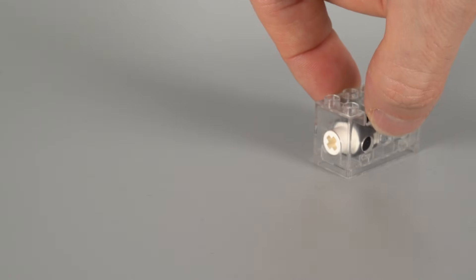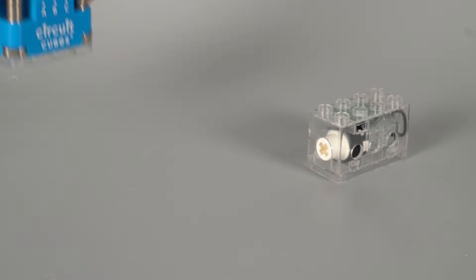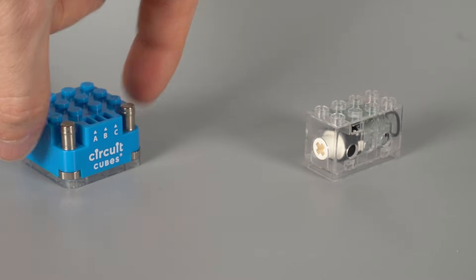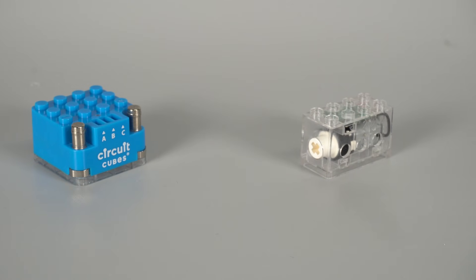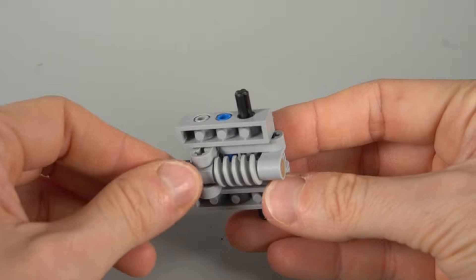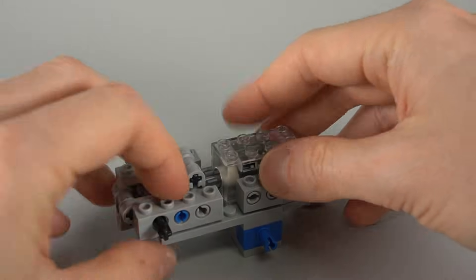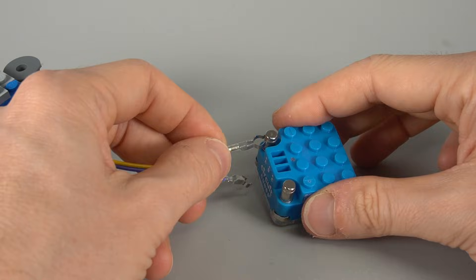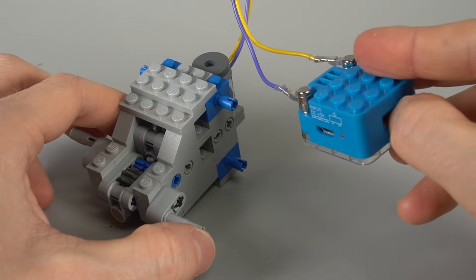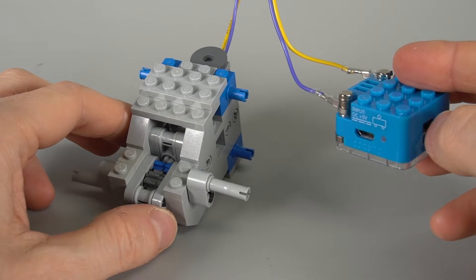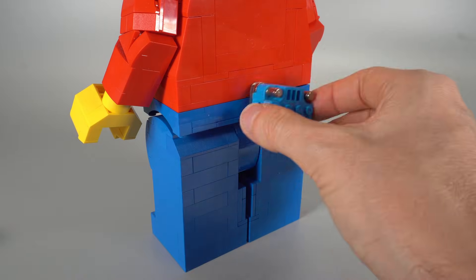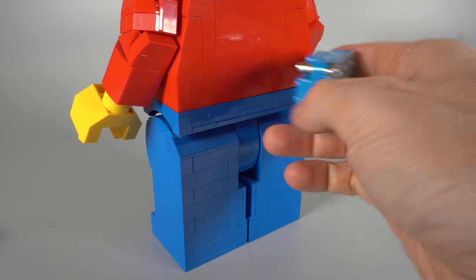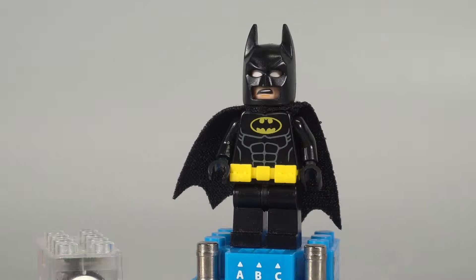Actually no LEGO motor would ever fit. So I used the Qubit motor cube and Bluetooth battery cube from CircuitCubes. The motor is just a bit bigger than a 2x4 brick, geared down and strong enough to move our maxi figure. And the battery box is tiny enough to be mounted on the back of the figure. Jealous Batman?